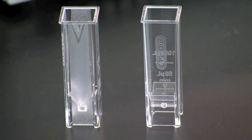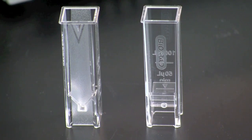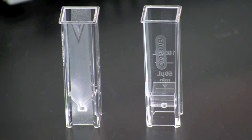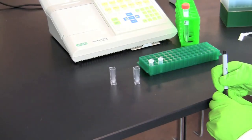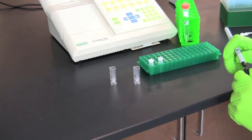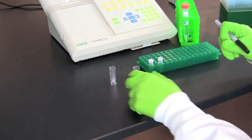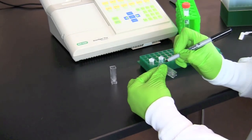You will need two cuvettes that are transparent to UV light. When handling the cuvettes, always place your fingers on the opaque side and not on the transparent surfaces of the cuvette. Label one of the cuvettes C for control and the other cuvette will be your test.